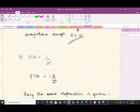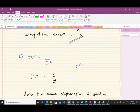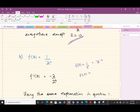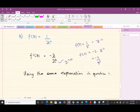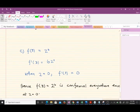The second example is very similar to the first. f(z) = 1/z², which is the same as z to the power negative two. Differentiating gives f'(z) = -2z^(-3), which equals -2/z³. Again, the only value of z where the derivative is undefined is z = 0. Hence, using the same reasoning as question one, the function is conformal everywhere except when z = 0.